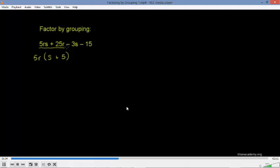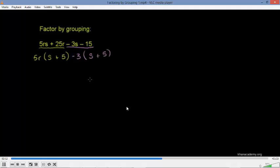Now let's look at the second two terms. They definitely have a common factor — a negative 3 common to both. Our goal is to factor out negative 3, hoping to get something like (S plus 5). So factoring out negative 3: negative 3S divided by negative 3 gives S, and negative 15 divided by negative 3 gives positive 5. So these two terms rewrite as negative 3 times (S plus 5). Just like that, we've grouped them and factored each group.